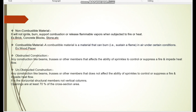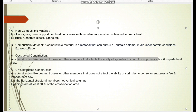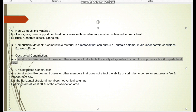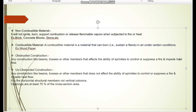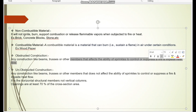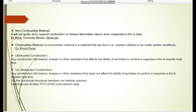Obstructed construction means any construction such as beams, trusses, or other structural members that affect the ability of sprinklers to control or suppress a fire and impair heat flow. A sprinkler activates when heat from the burning fire reaches that point, so heat flow must not be disturbed, and the sprinkler water discharge must not be obstructed. Unobstructed construction is the opposite — it does not affect sprinkler discharge capacity or impair heat flow.